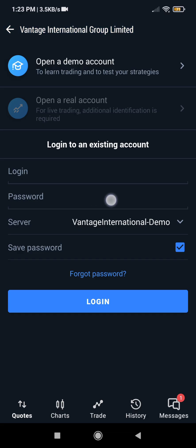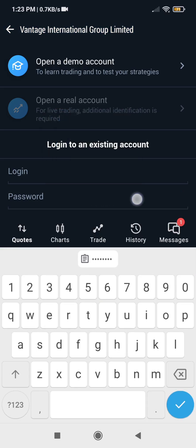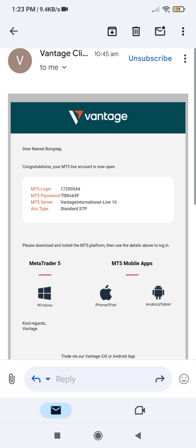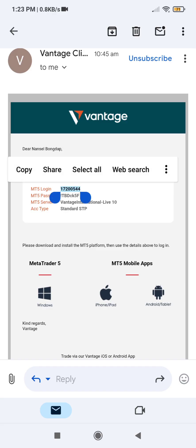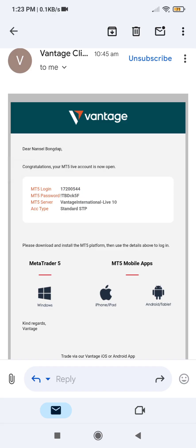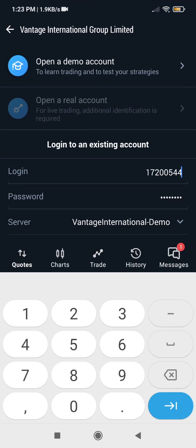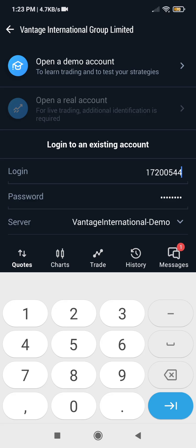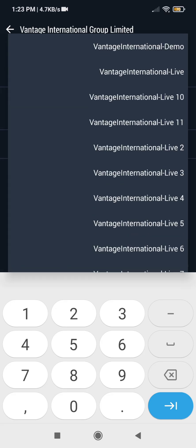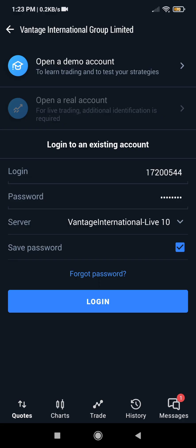So I am going to paste the password — I have pasted it. Our login is the account number, so I will copy it too and paste it here. Then the server is Vantage International Live 10 — click on it. And then you need to ensure that your save password is clicked, so that you don't have to be entering the password every time you want to log into your MT5. So if you are done, click on login.